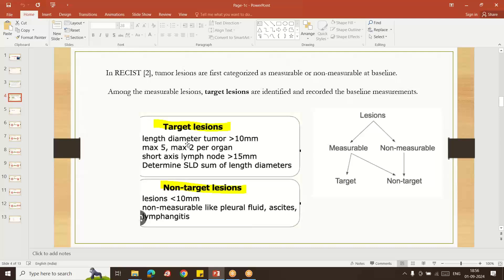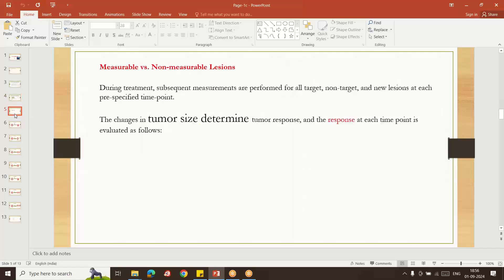Target lesions are measurable with size greater than 10 mm, and non-target lesions are less than 10 mm. Non-measurable lesions are non-target only — we are not measuring their size; we just report whether those are present or absent. During treatment, subsequent measurements are performed for all target, non-target, and new lesions at each specified time point, from screening onwards, so we can know how the tumor is responding to our treatment.